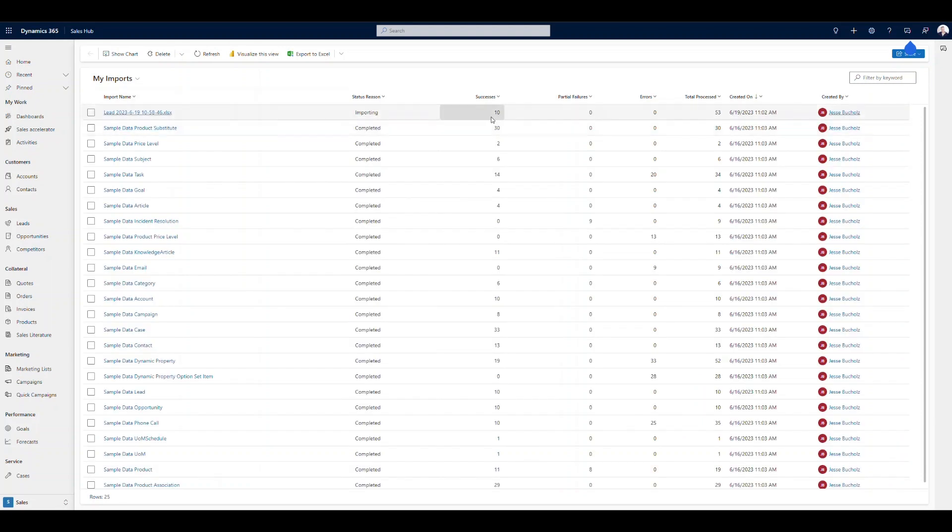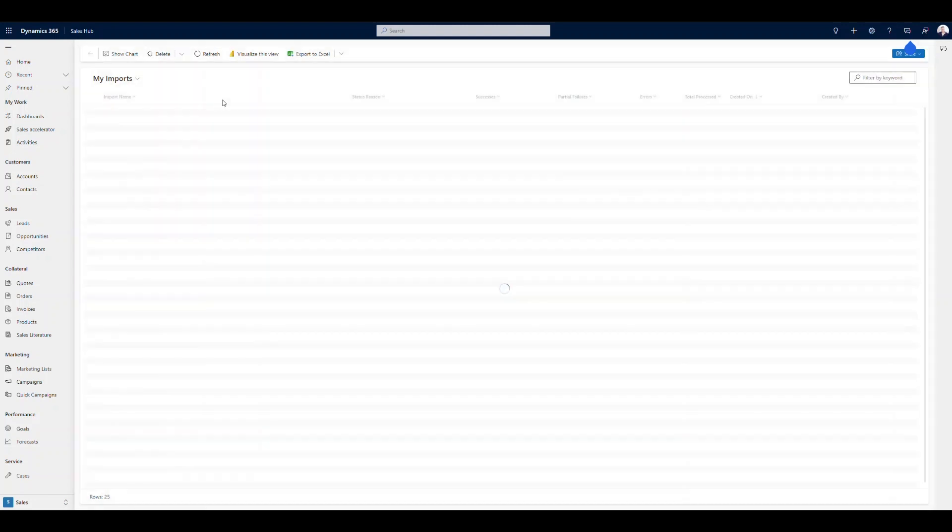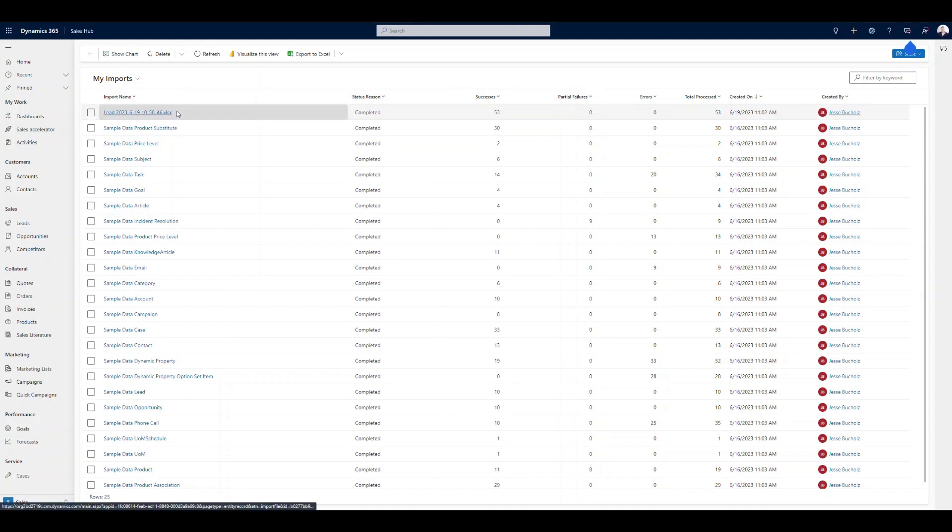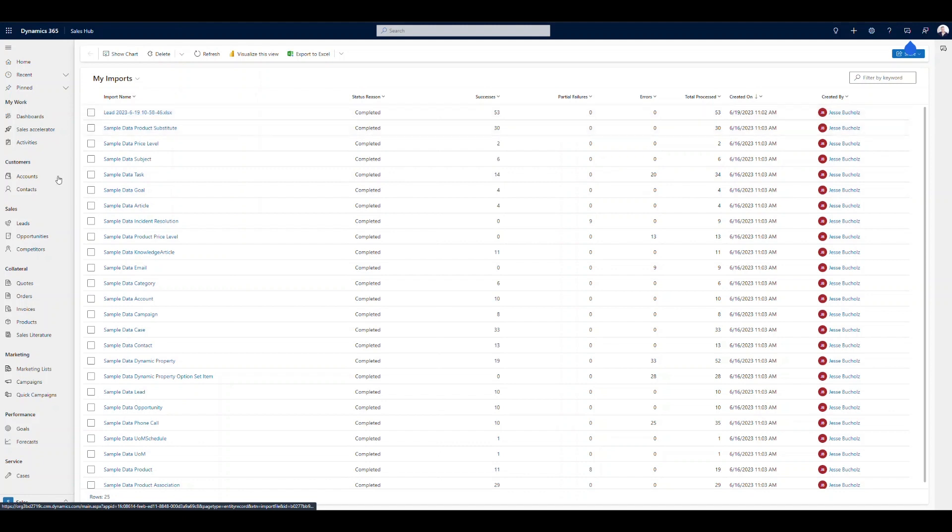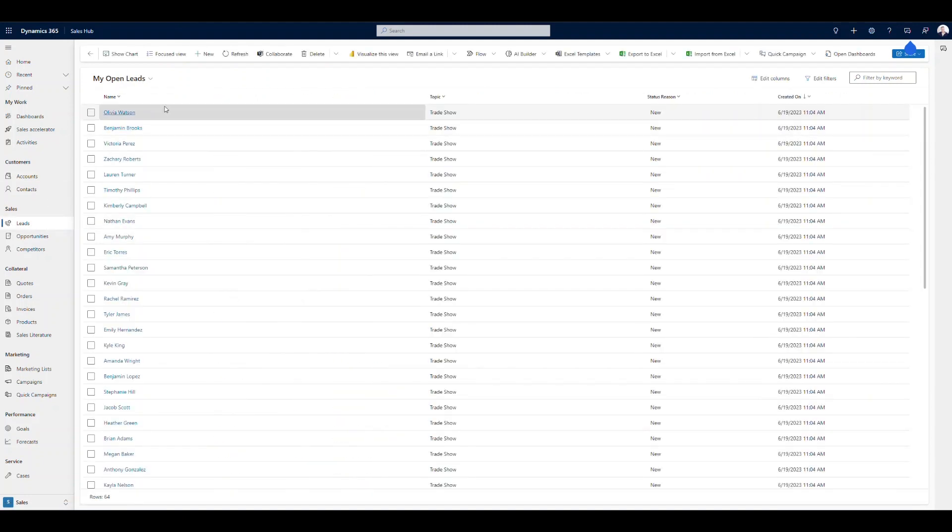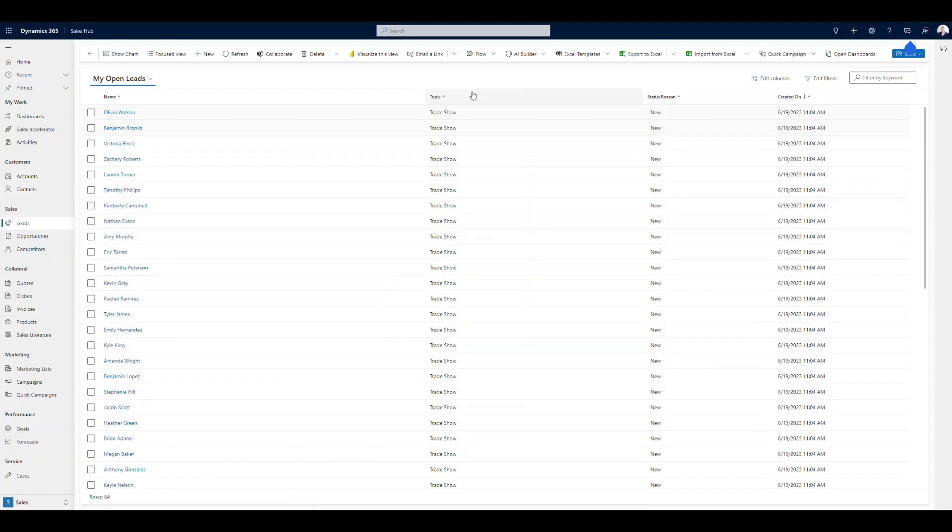Refresh it one more time. 53 of 53. Excellent. So that time I didn't have any errors. If you had any errors in yours, maybe you had some partial or full errors here, you can drill down into the document and it will help walk you through or give you an indication of what the cause was of any errors for any of the leads that did not import. And now that I've completed the import process, if I jump into my leads, it's going to show all those new leads that I just brought in. So look at all these trade show leads that were just brought in.